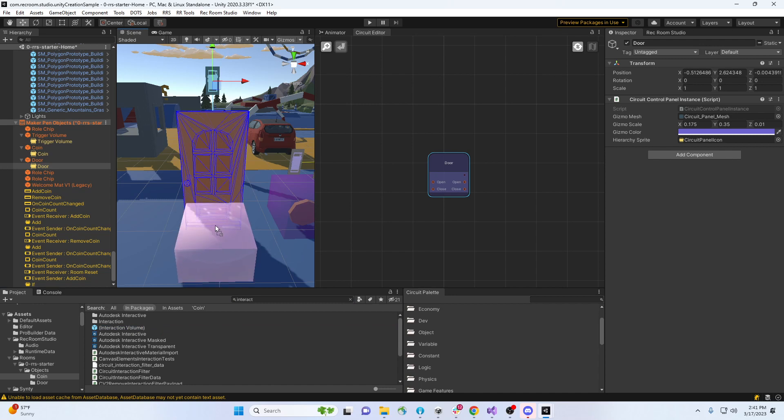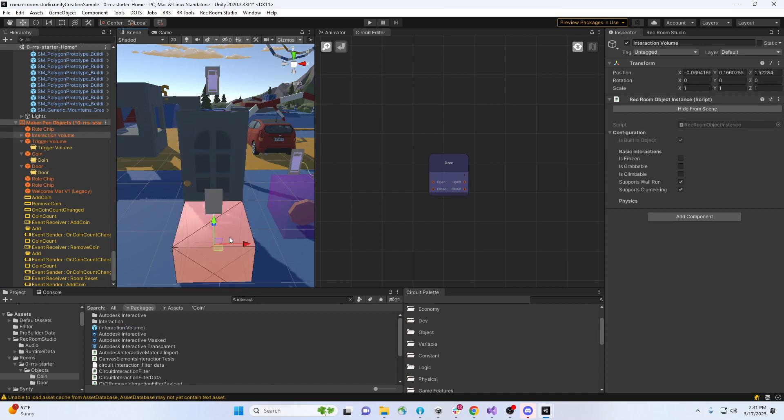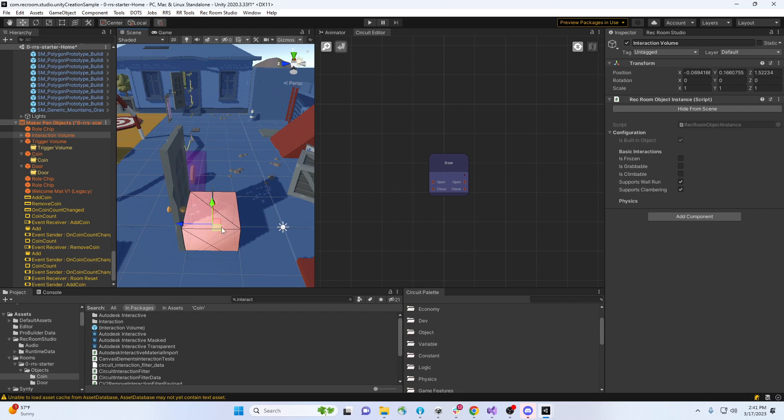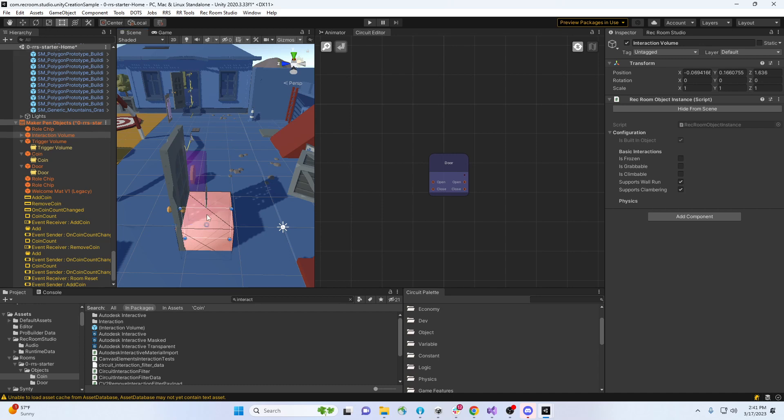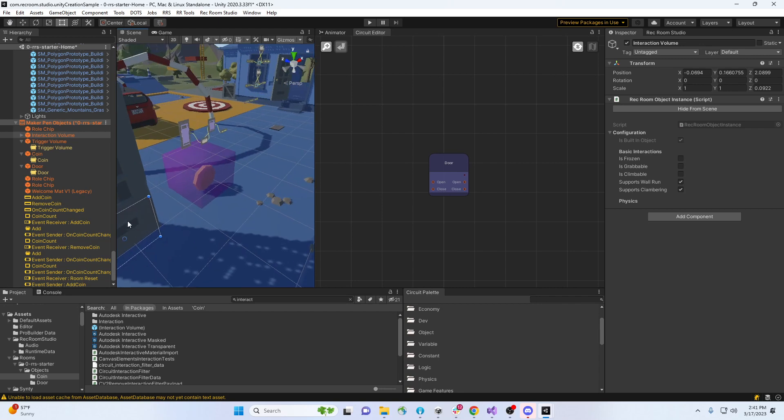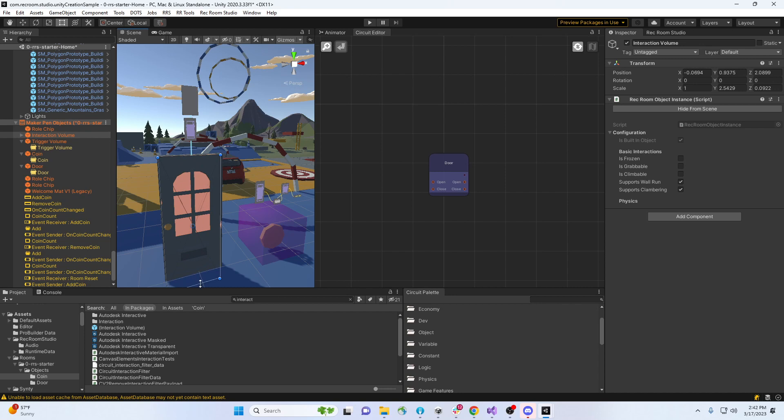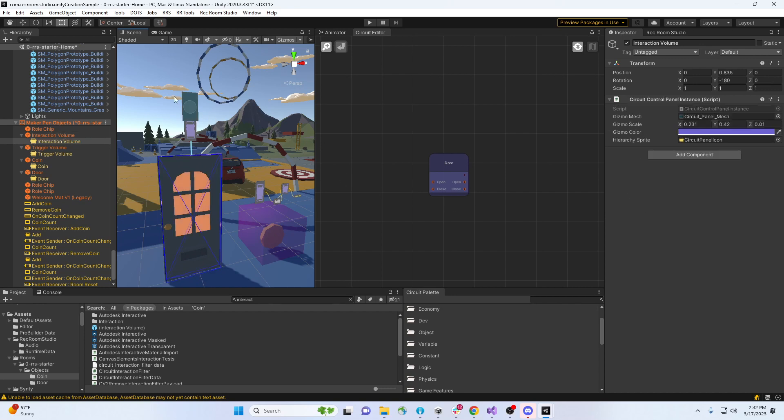We have an interaction volume right here. Let's place that around the door. This one is a little bit more important to be exact on because that's gonna dictate what it looks like. Let's get the one like that.